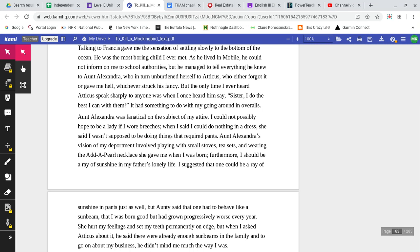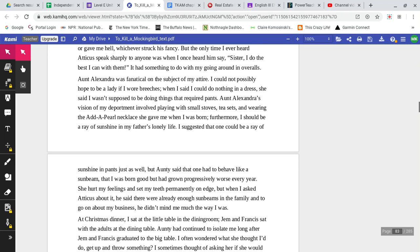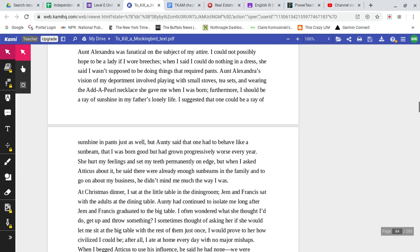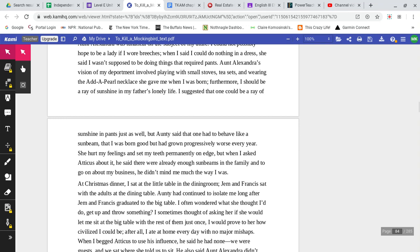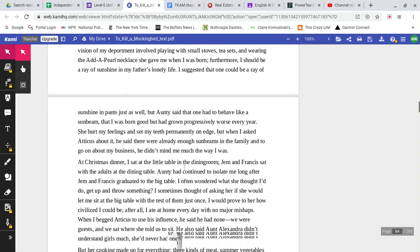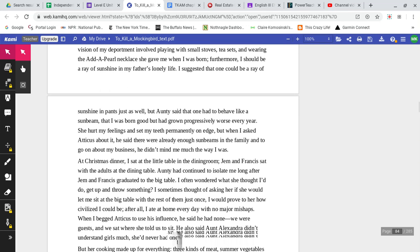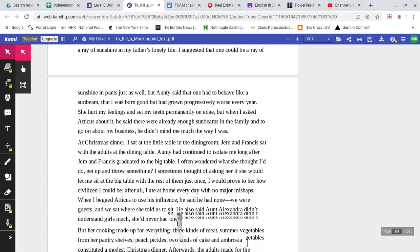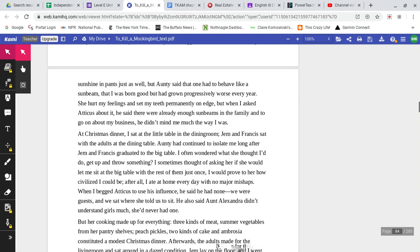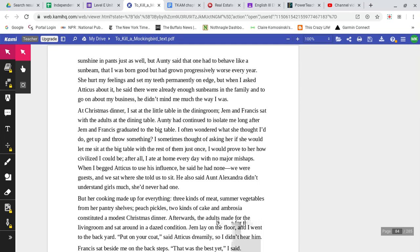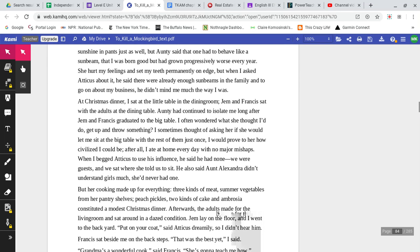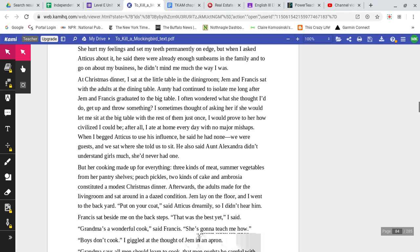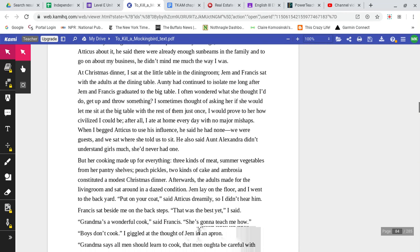Aunt Alexandra was fanatical on the subject of my attire. I could not possibly hope to be a lady if I wore breeches. When I said I could do nothing in a dress, she said I wasn't supposed to be doing things that required pants. Aunt Alexandra's vision of my deportment involved playing with small stoves, tea sets, and wearing the add-a-pearl necklace she gave me when I was born. Furthermore, I should be a ray of sunshine in my father's lonely life. I suggested that one could be a ray of sunshine in pants just as well, but Auntie said that one had to behave like a sunbeam, that I was born good, but I had grown progressively worse every year. She hurt my feelings and set my teeth permanently on edge, but when I asked Atticus about it, he said there were already enough sunbeams in the family, and to go on about my business, he didn't mind me much the way I was.